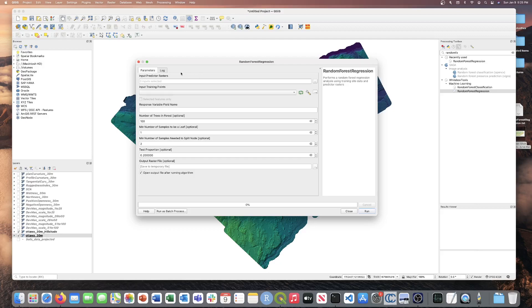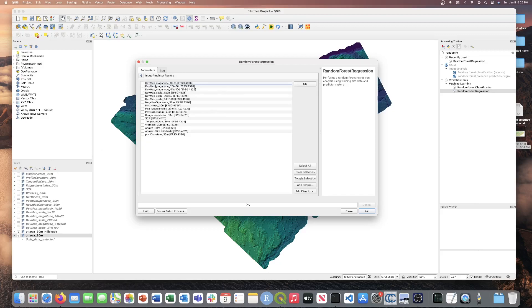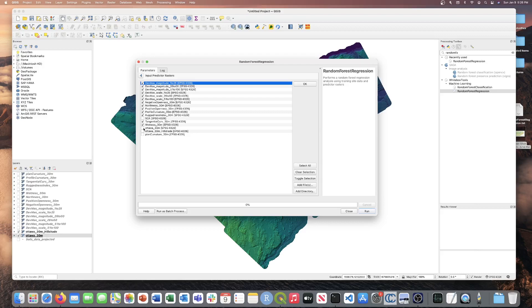The first parameter is the input predictor raster. So let's go ahead and input these rasters. We're going to want the magnitude files, the scale files, negative openness, northness, positive openness, profile curvature, ruggedness index. We're not going to use SCA, tangential curvature, wetness index, and then obviously the DEM and profile curvature.